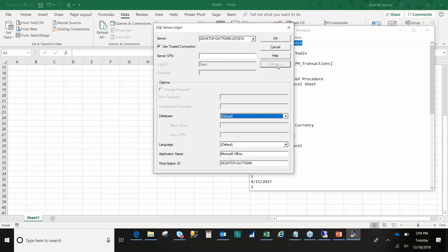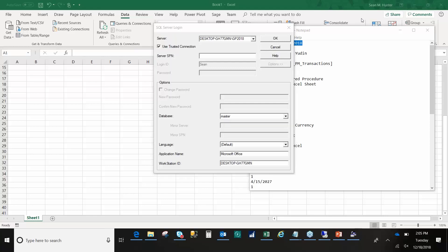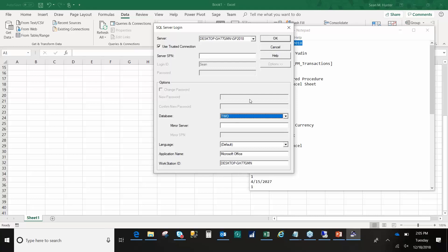I'm going to hit Options and then grab my database name from underneath there. If you've ever seen Fabrikam, it's always TWO. That's it — setup is created. I've got my SQL Server name, I'm using the Trusted Connection. Depending on the report you're deploying, you may choose a different login ID or password, or prompt each time. This is just the most seamless way. Then I choose my database name and say OK.